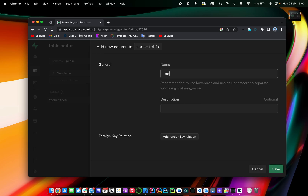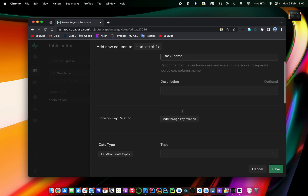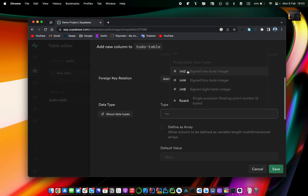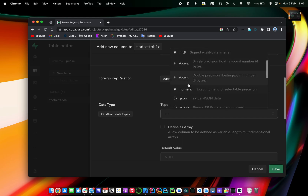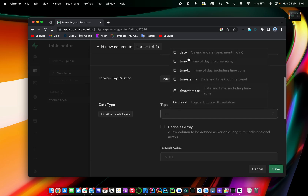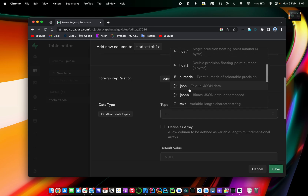You can define a new column — let's say it's a 'task name'. You can also define a foreign key, which is similar to what you'd find in MySQL or any SQL database management system. This is quite different from Firestore, where we don't have the concept of foreign keys, but in Supabase you can use it. You can also define the type — this column can be an int, float, numeric, JSON, text, UUID, boolean, and more.